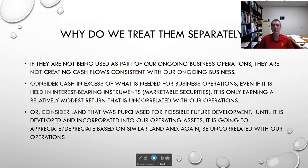So if I'm trying to forecast my cash flows for the next few years, that land is not going to have an impact on those cash flows. When I'm doing discounted cash flow analysis, I'm forecasting the cash flows associated with my business, and these non-operating assets are not really part of my business.